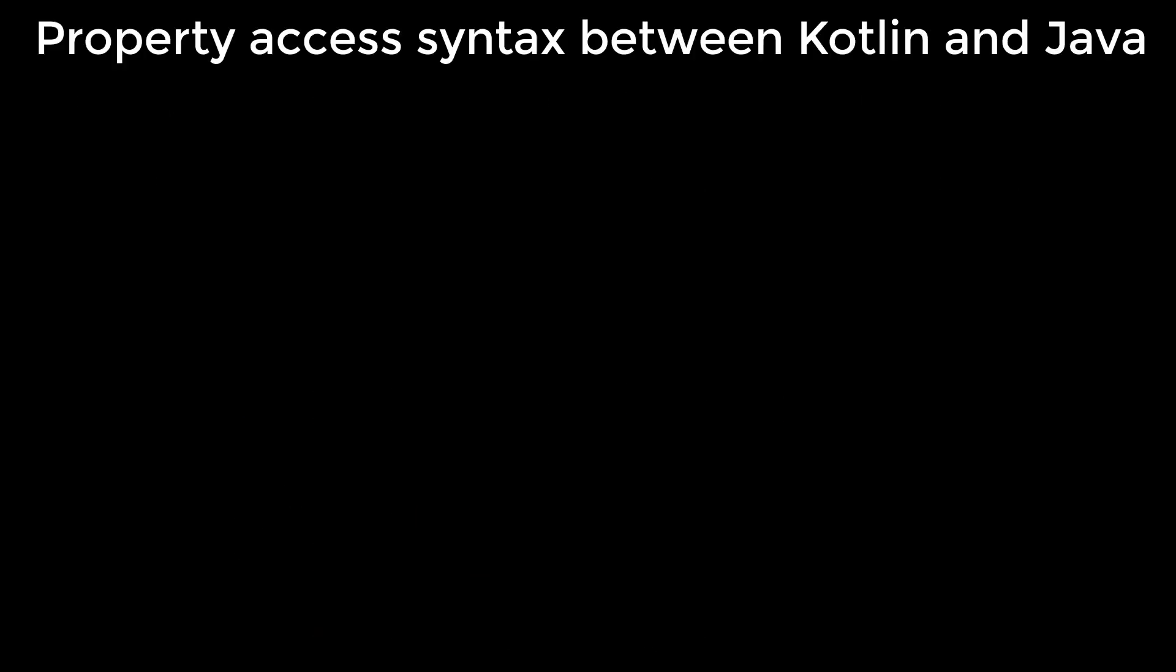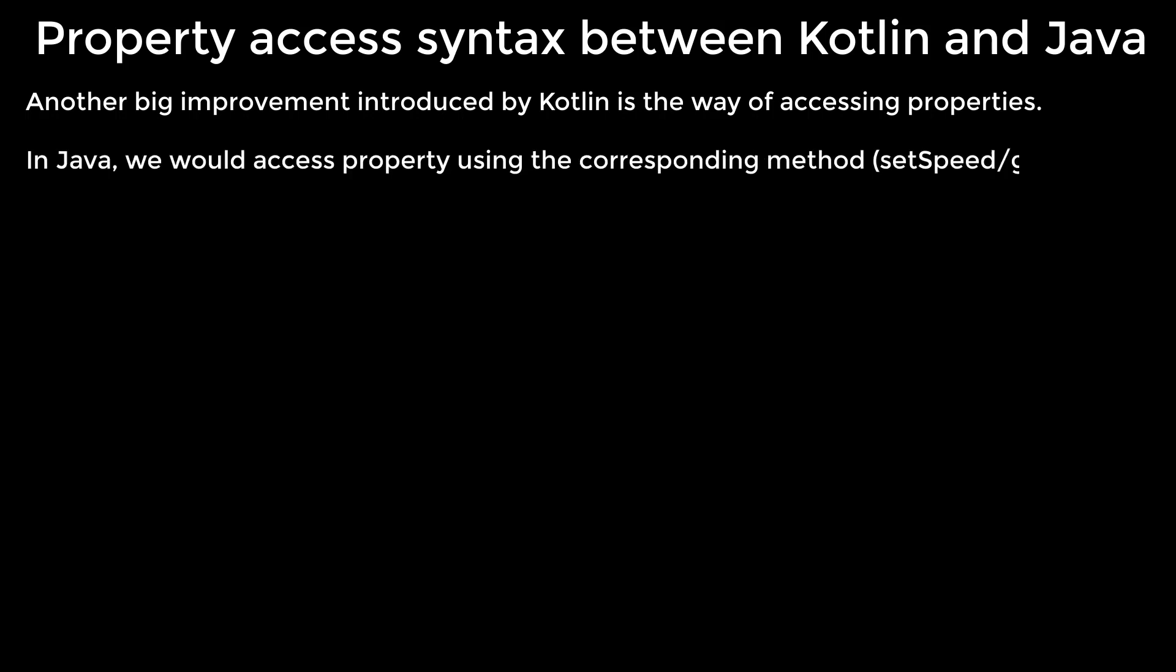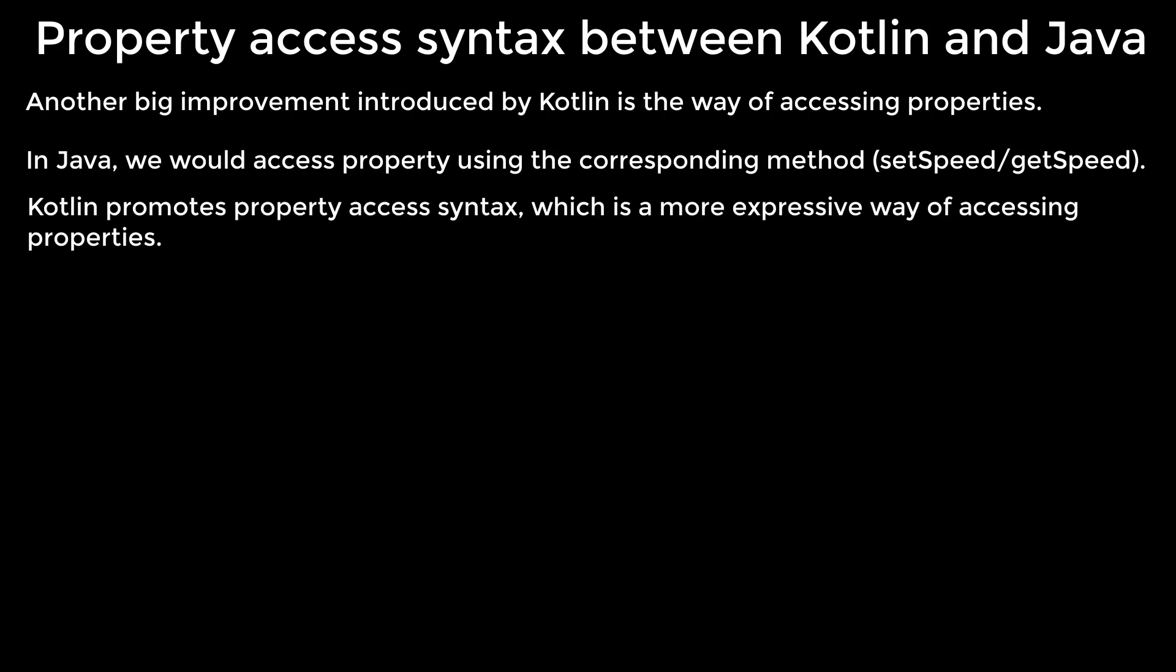Property access syntax between Kotlin and Java. Another big improvement introduced by Kotlin is the way of accessing properties. In Java, we would access property using the corresponding method. Kotlin promotes property access syntax, which is a more expressive way of accessing properties.